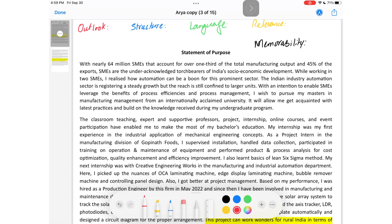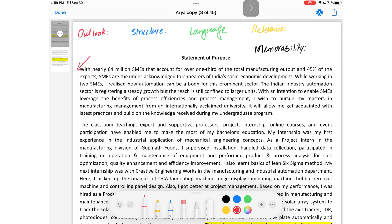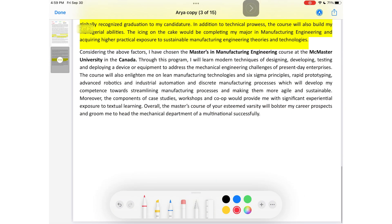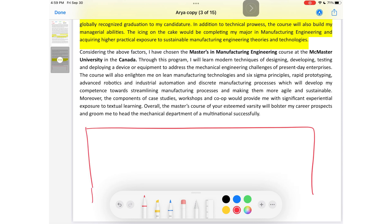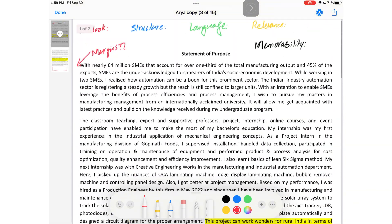Let's start with Arya's SOP and look at the outlook. The outlook doesn't look that great because first I notice there are very narrow margins. Narrow margins are not good unless they are absolutely specified. Also, at the end of Arya's SOP there is a lot of empty space, so there's really no point squeezing all the text on the first page when you've got space at the end of the second page available. So change these margins.